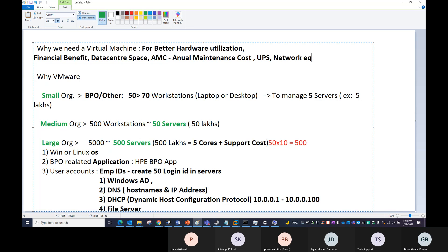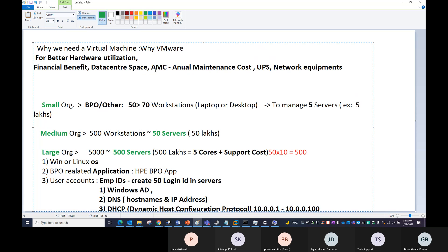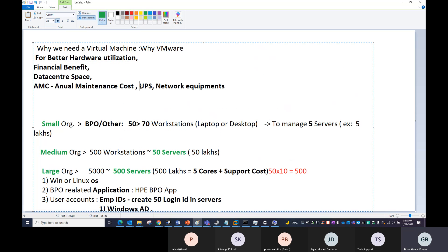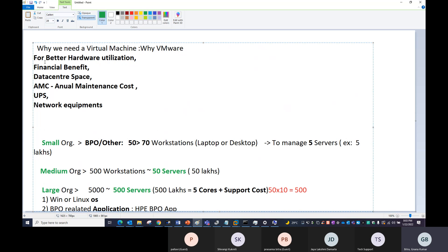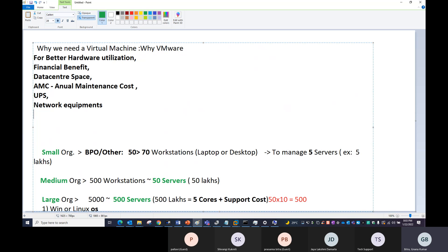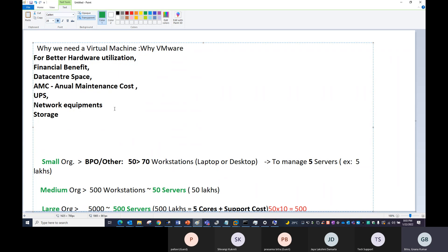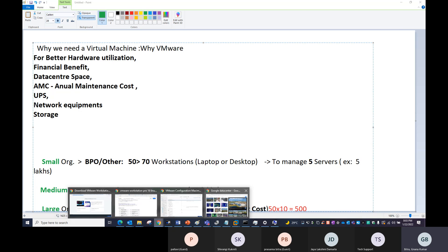These are the main key benefits of VMware virtualization — better hardware utilization, financial benefits, data center space reduction, annual maintenance costs, UPS, network equipment. Even storage devices: earlier we needed storage for 500 servers; with 50, the storage count is also reduced. In companies, they don't use external hard disks — they use official storage devices. If you search Google for SAN, you can find samples of how those storage boxes look.